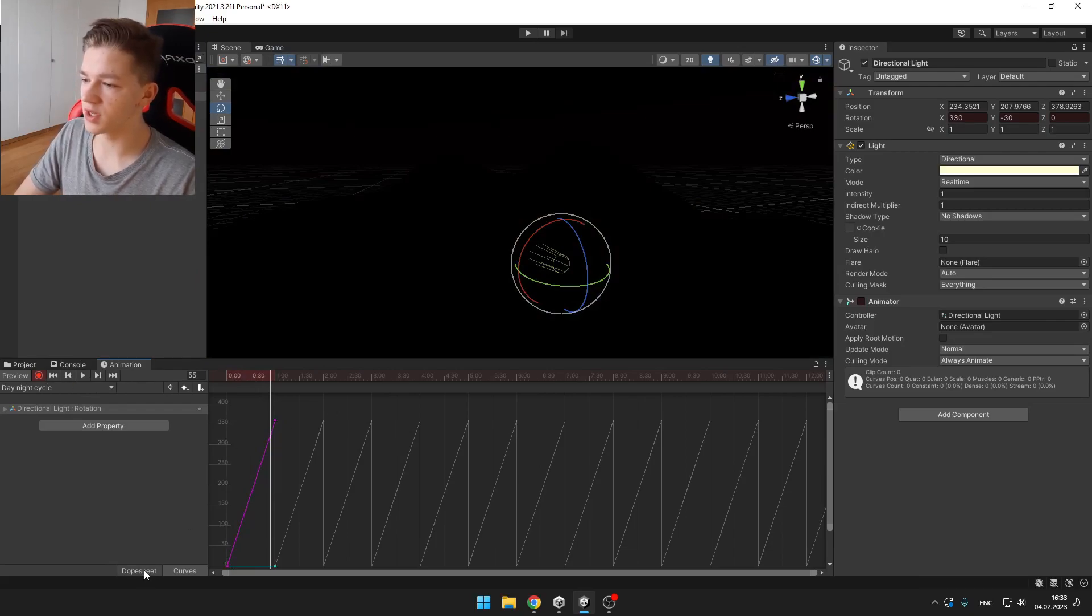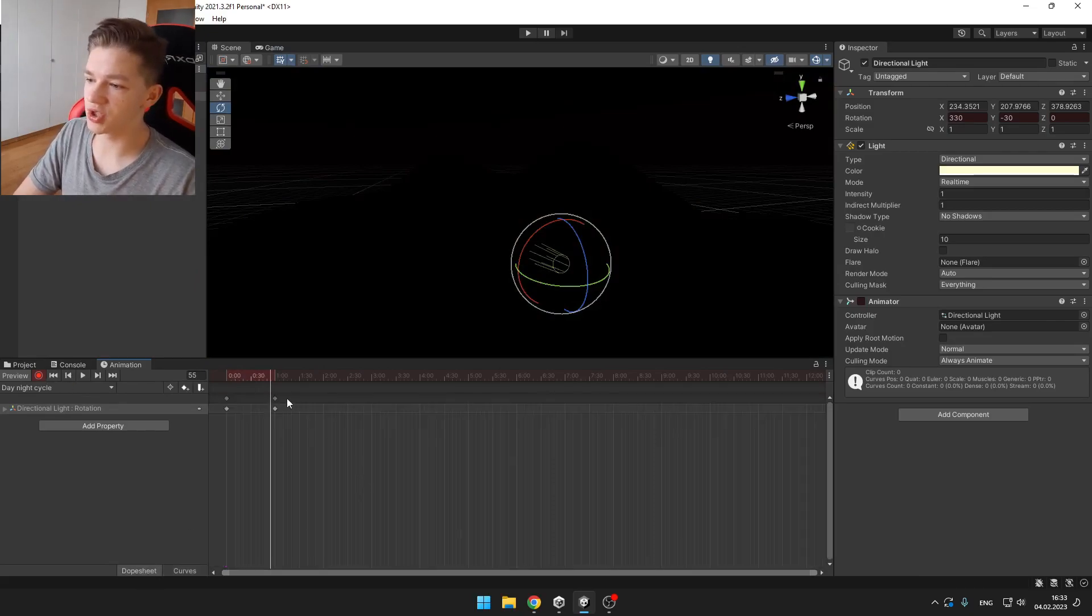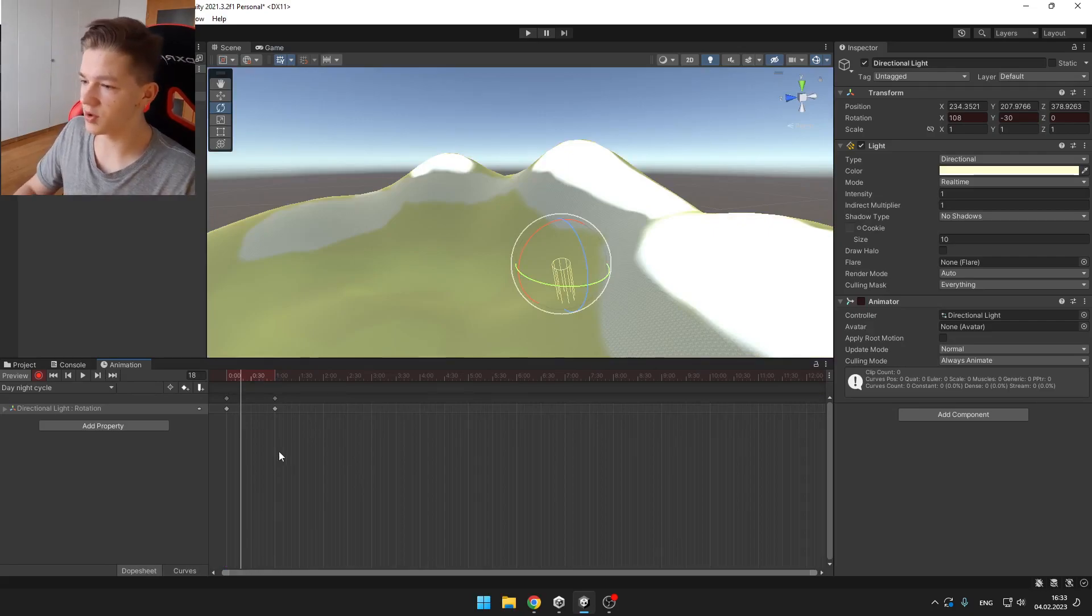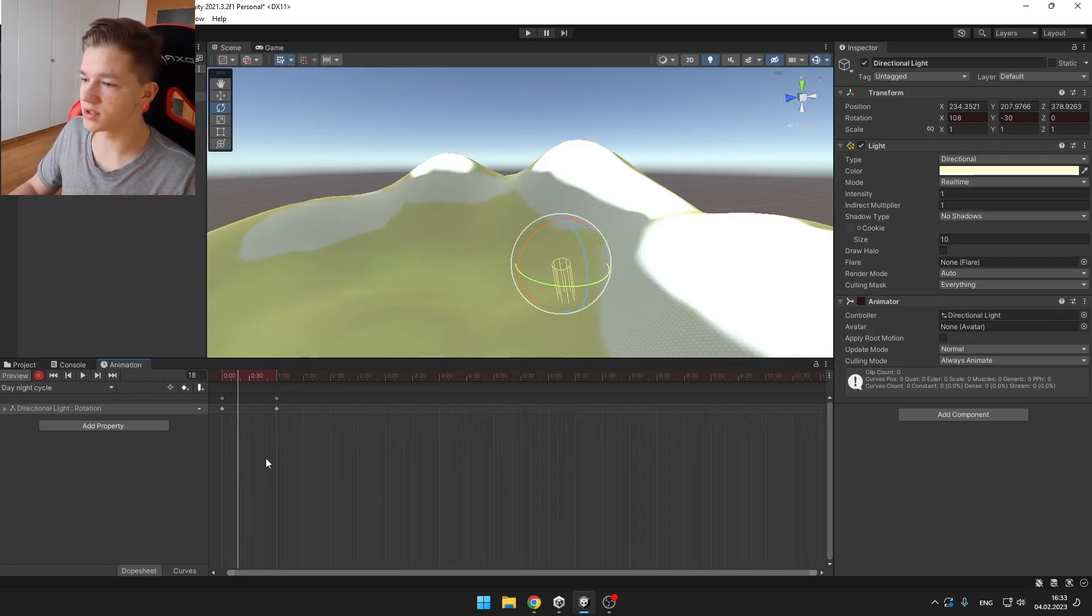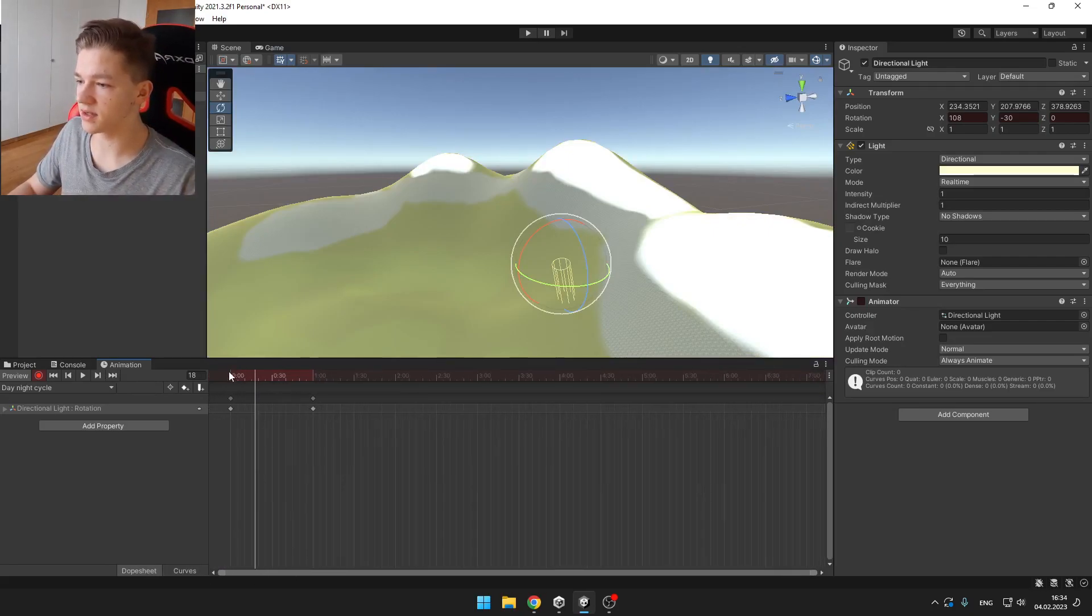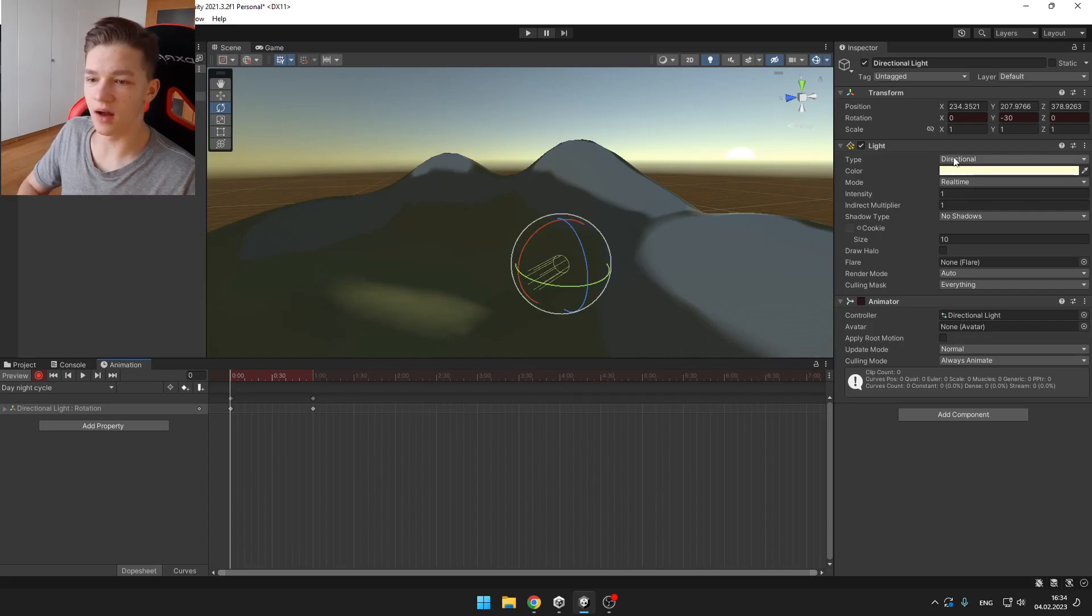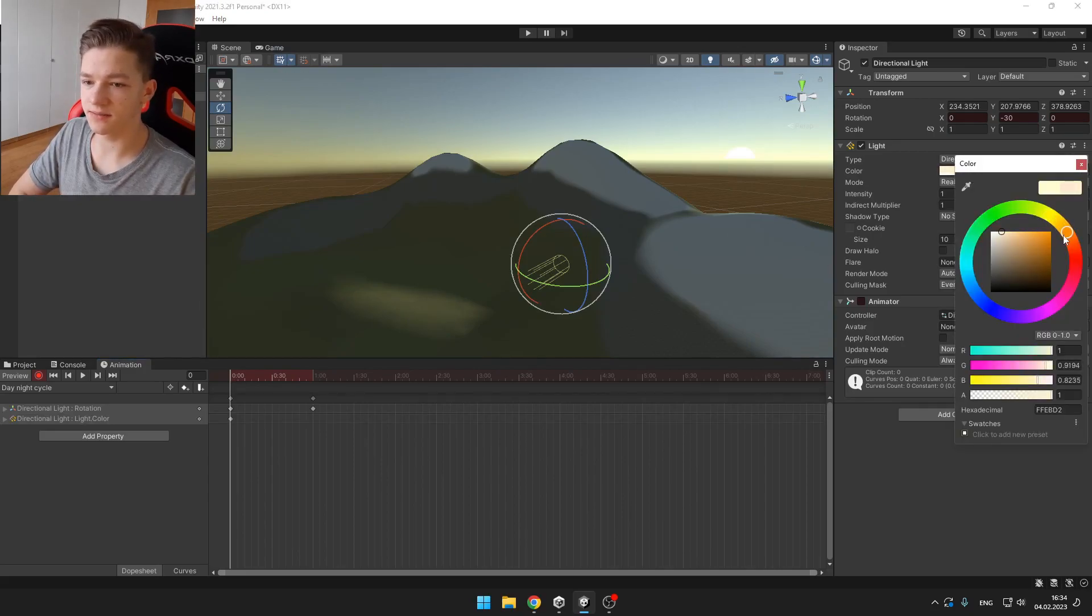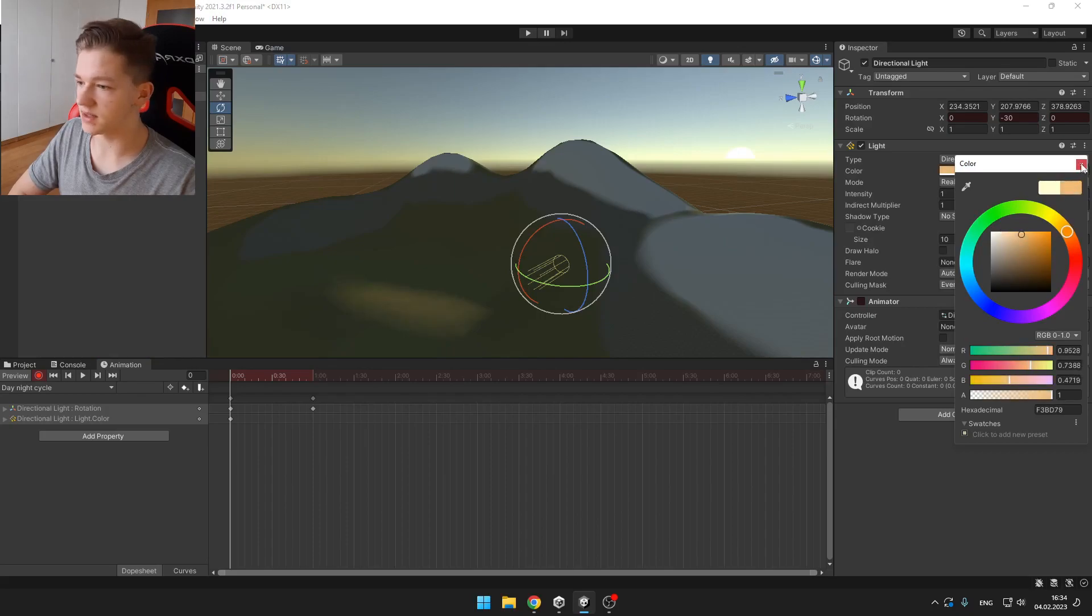Also, if you would want, you can change the color in each keyframe. So for example, when I want in the morning the sun to have a bit more reddish color, I can just select it here like this.